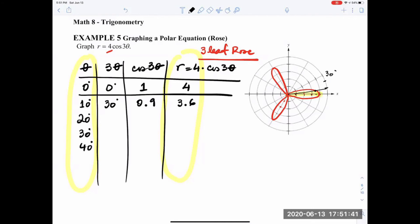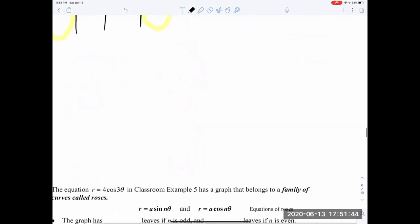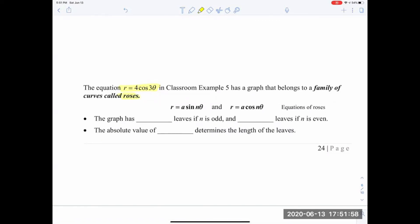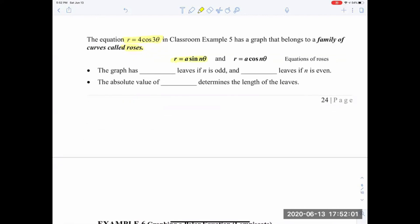Filling out the table through 120 degrees and plotting gives the three-leaf rose graph. The equation 4 cosine of 3 theta belongs to the family of rose curves. These equations can use either sine or cosine. All rose equations of the form a cosine of n theta or a sine of n theta have n leaves if n is odd, and 2n leaves if n is even.